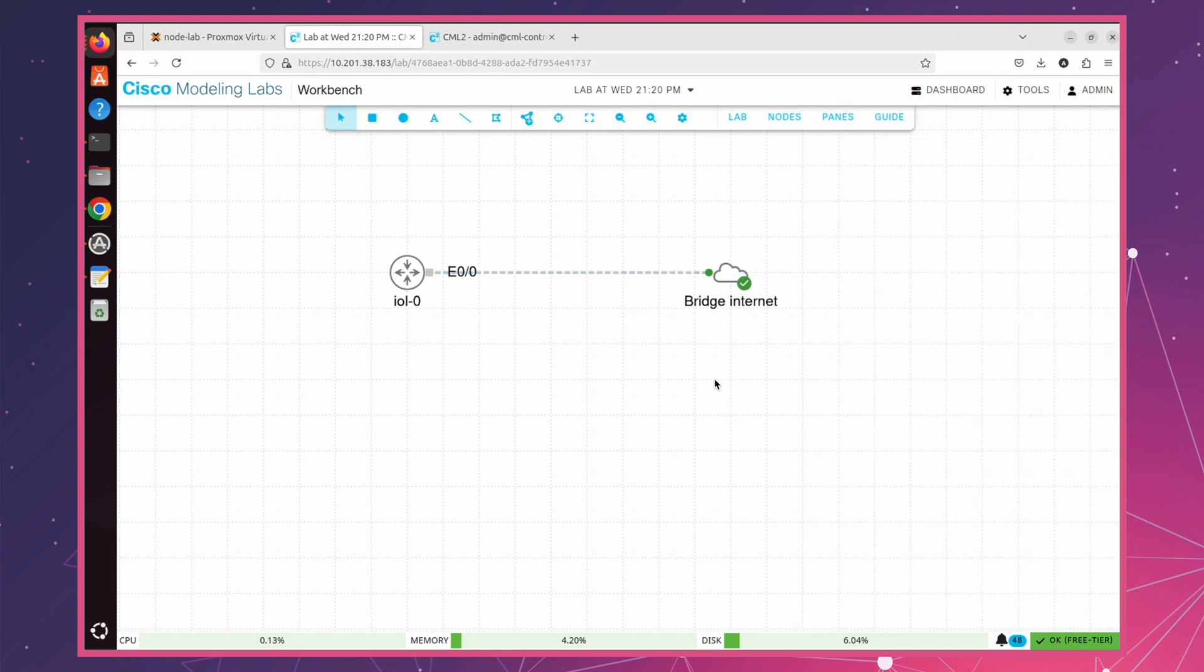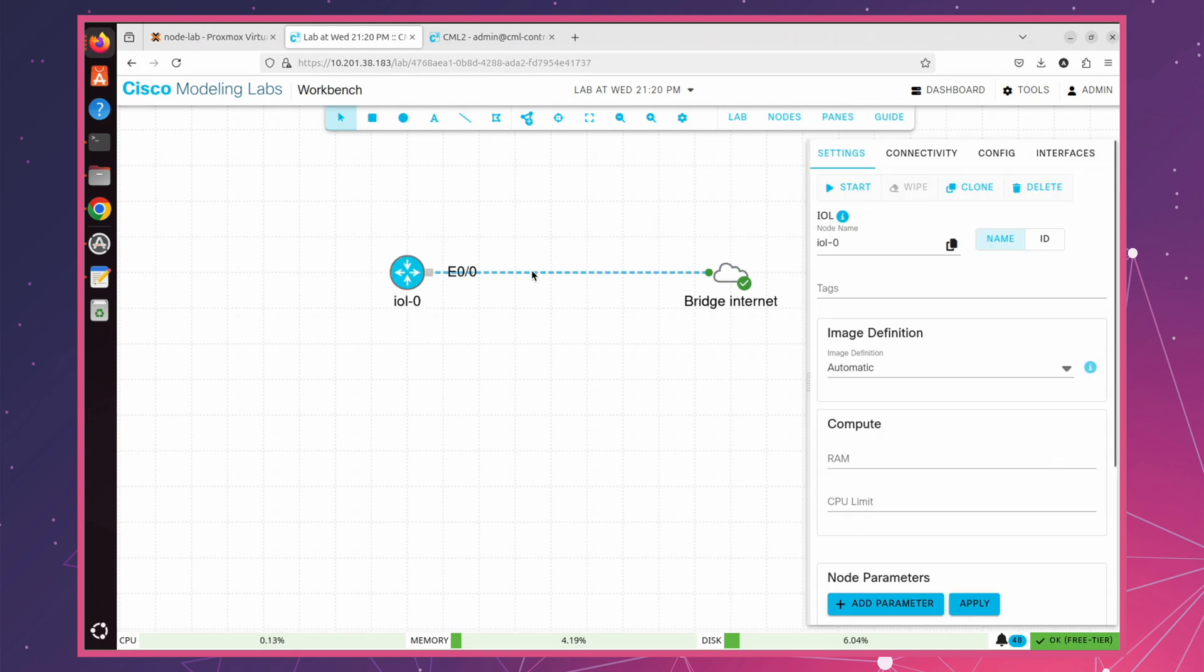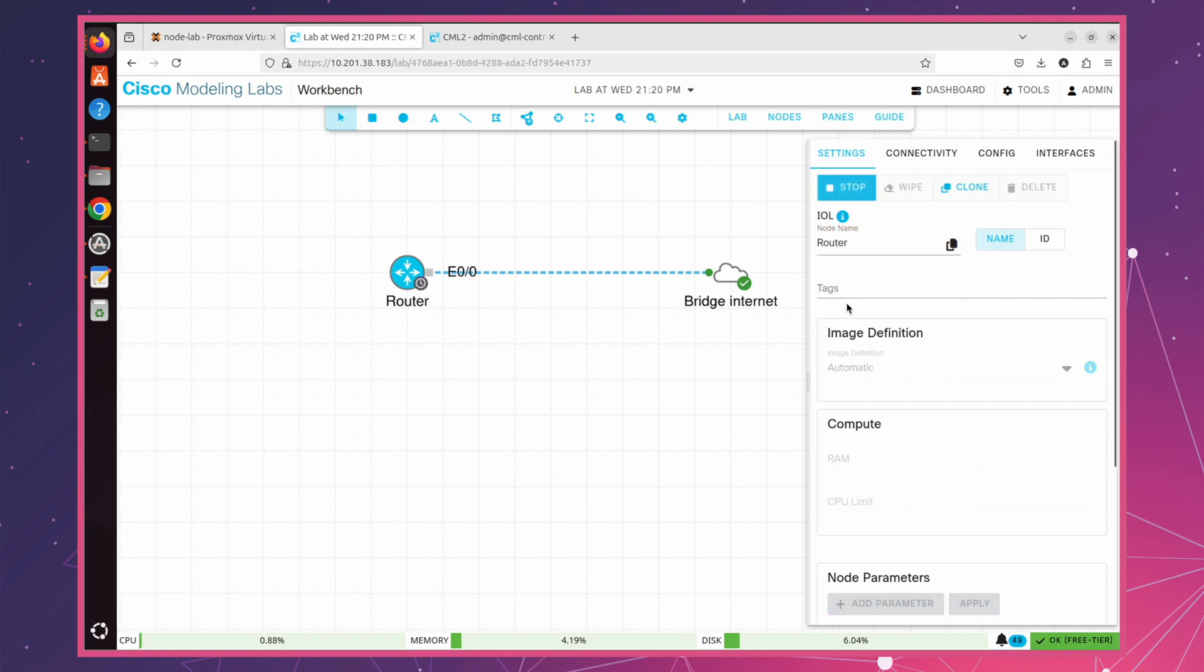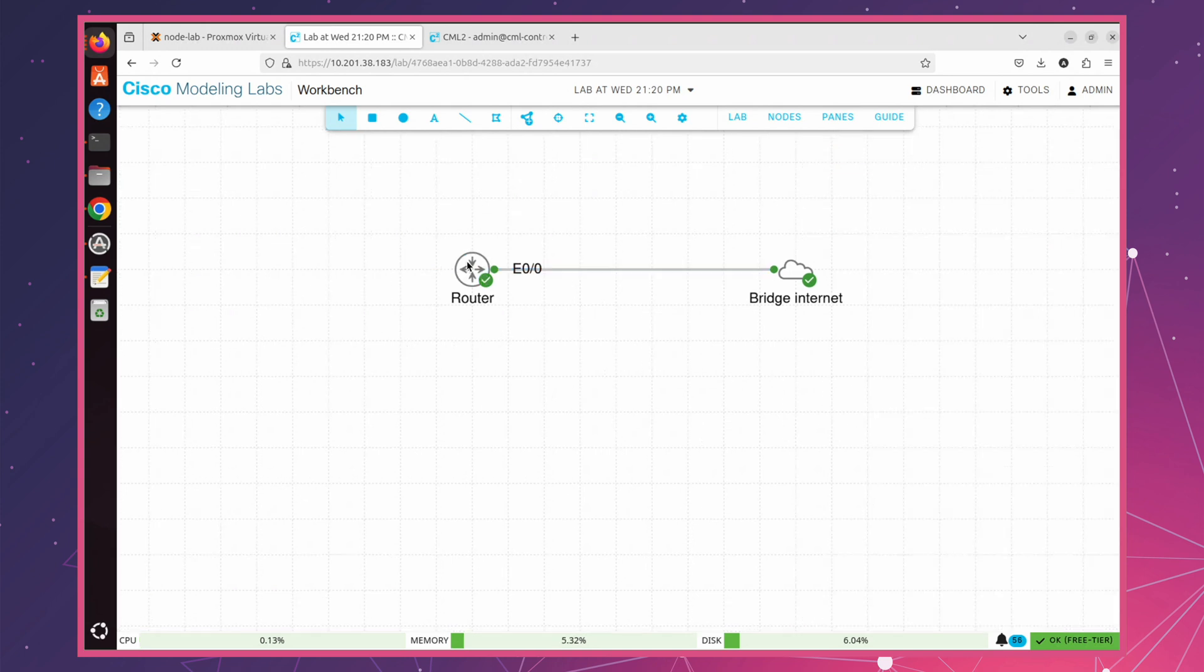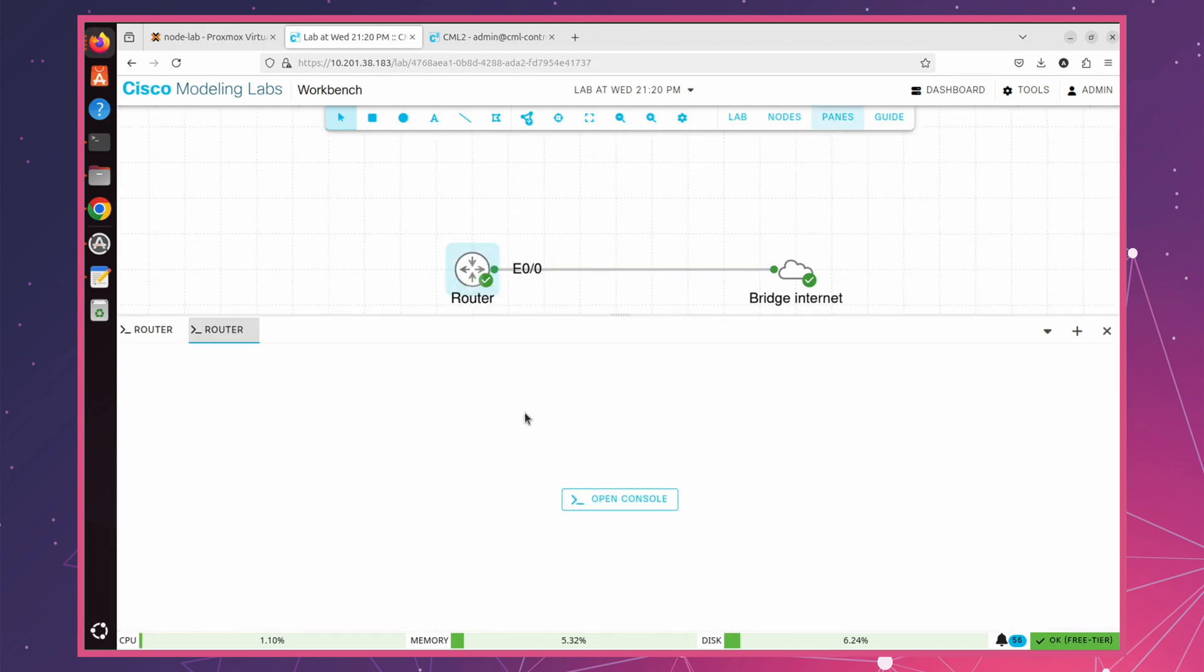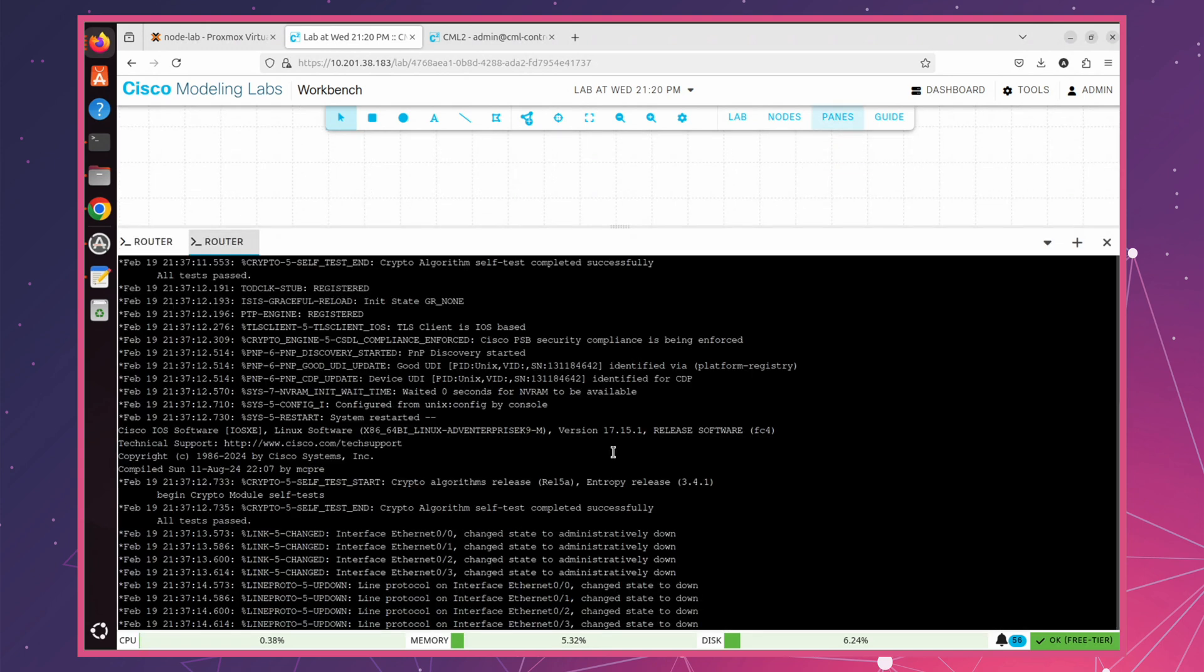Next, we need to configure our router. I will rename it for clarity. After that, we can start the router. Once router is running, right-click on it and select Open Console to access CLI. In this step, let's change the router's hostname for better identification.